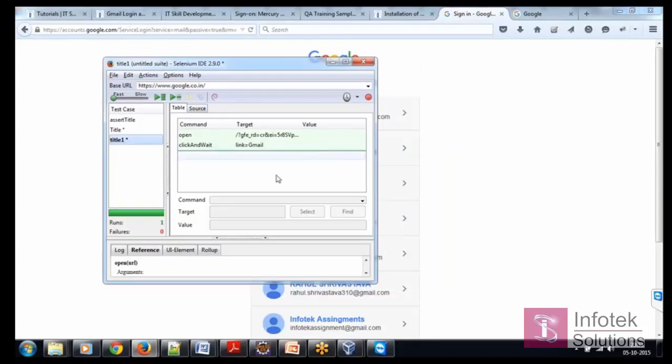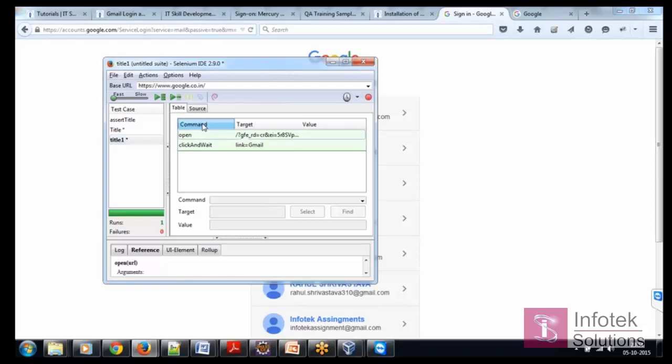We need to understand that in IDE we have three parameters. One is the command, second is target and third one is value.